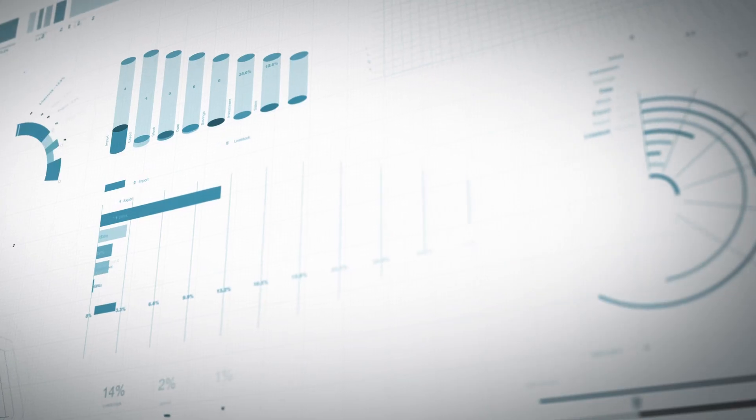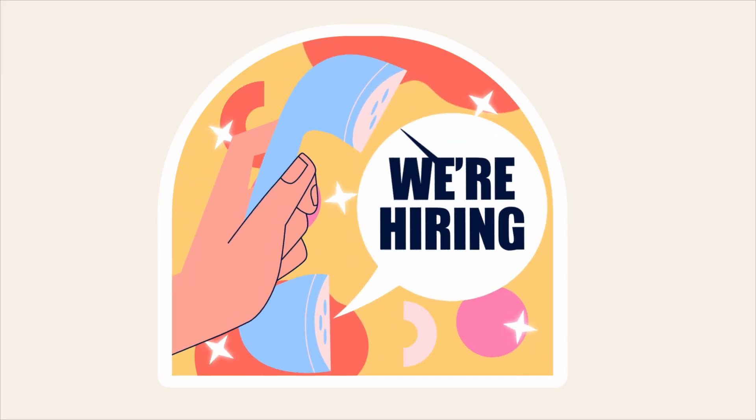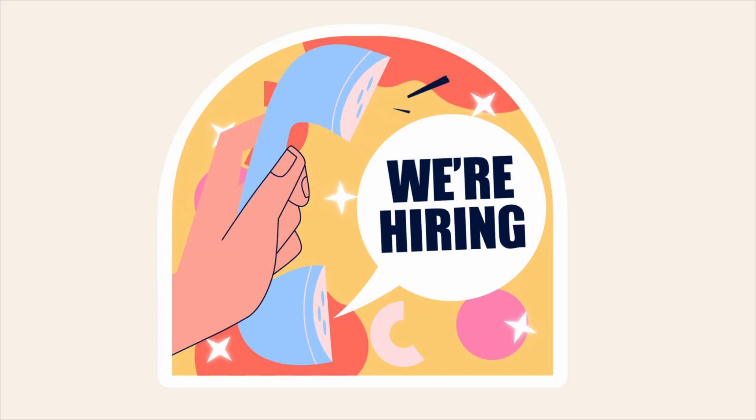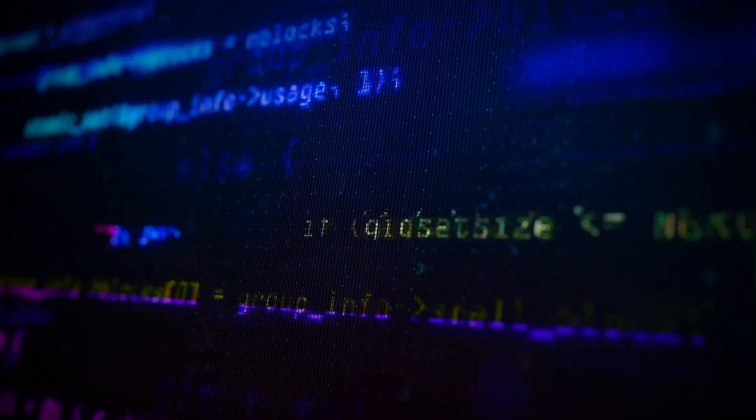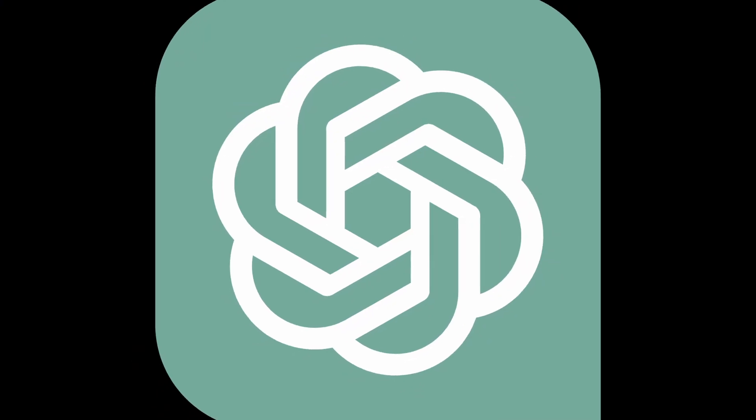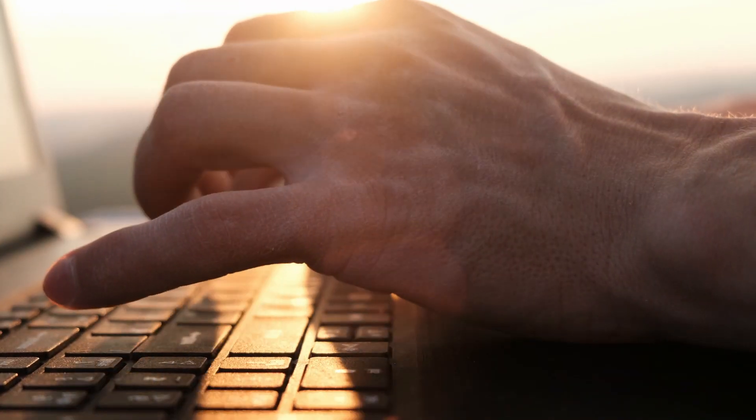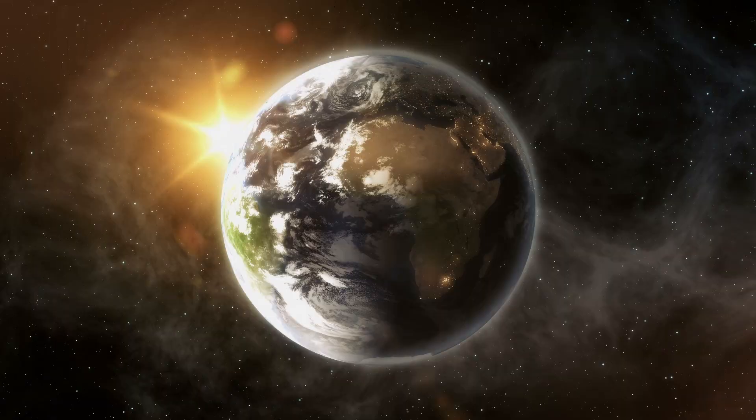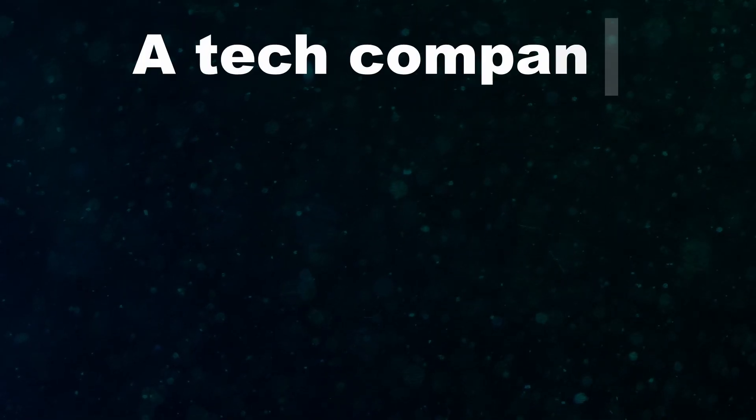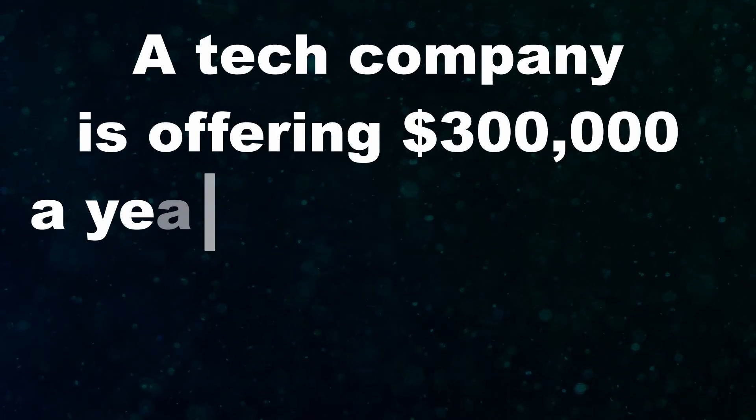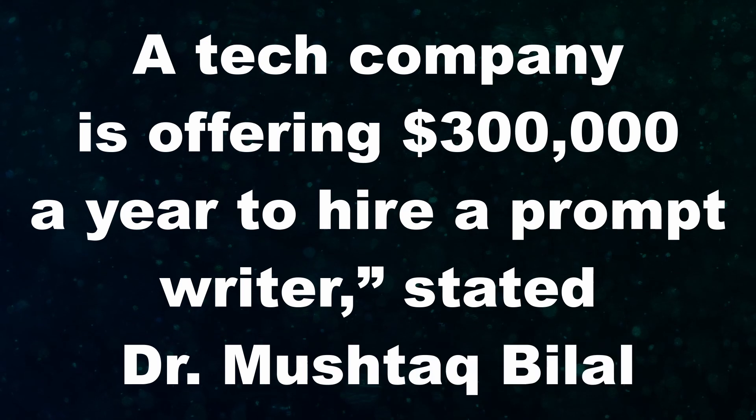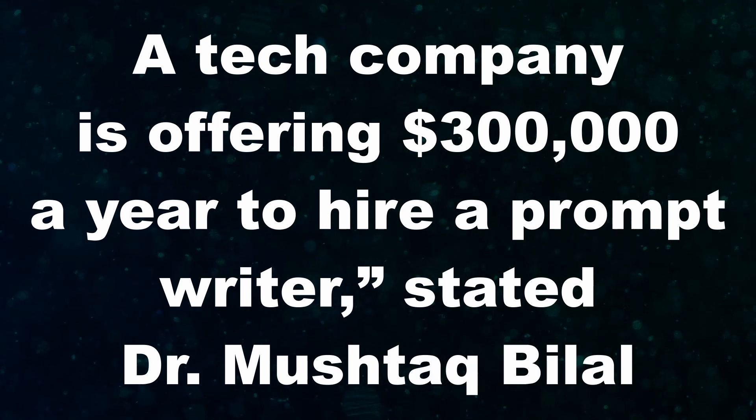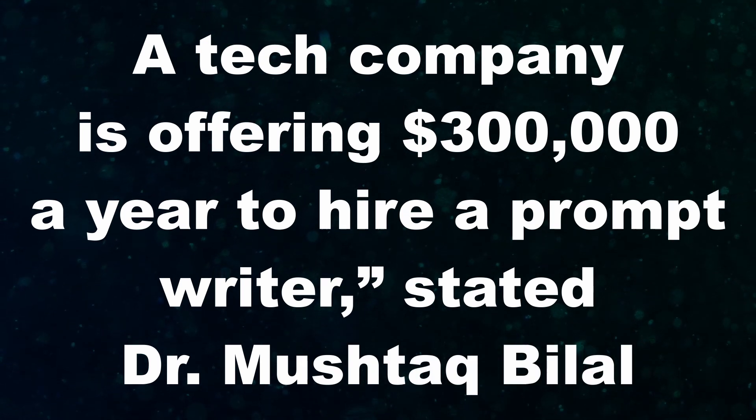As a result, prompter jobs are becoming an attractive option for those seeking employment in the field of AI. Thanks to ChatGPT, prompt writing is now a highly valued skill. A tech company is offering $300,000 a year to hire a prompt writer, stated Dr. Mushtaq Bilal.